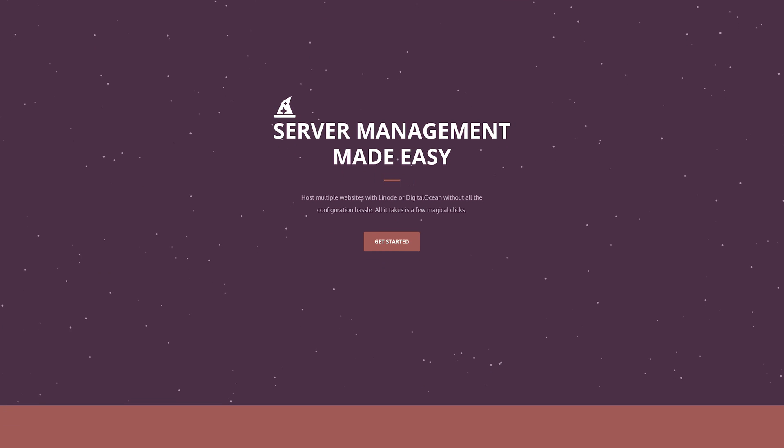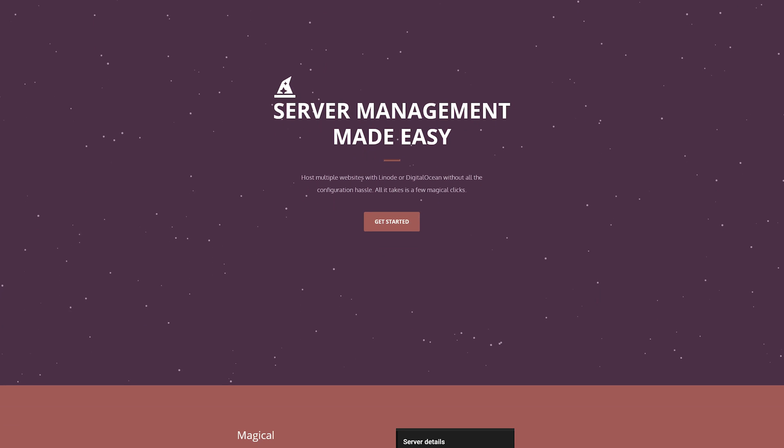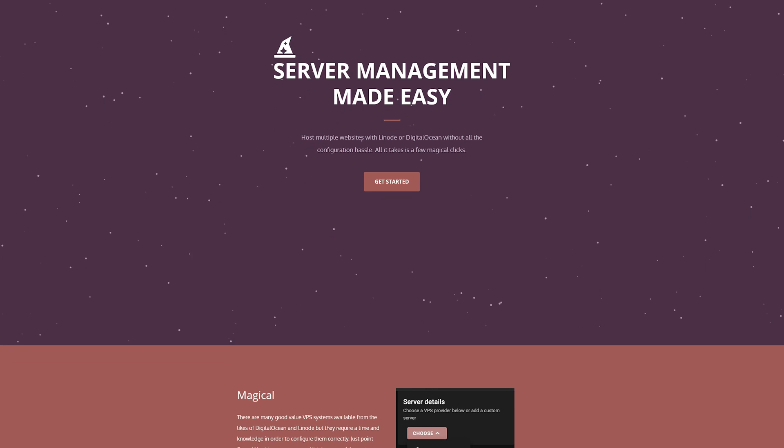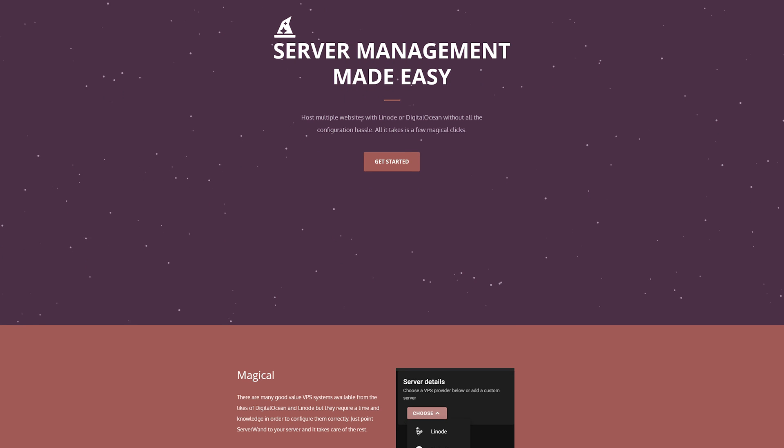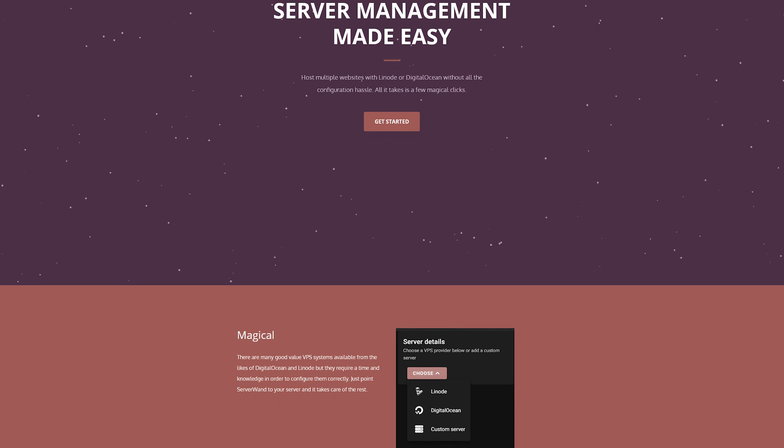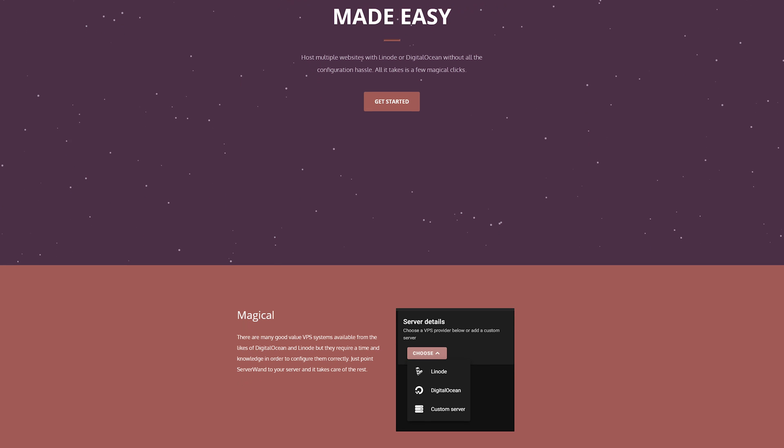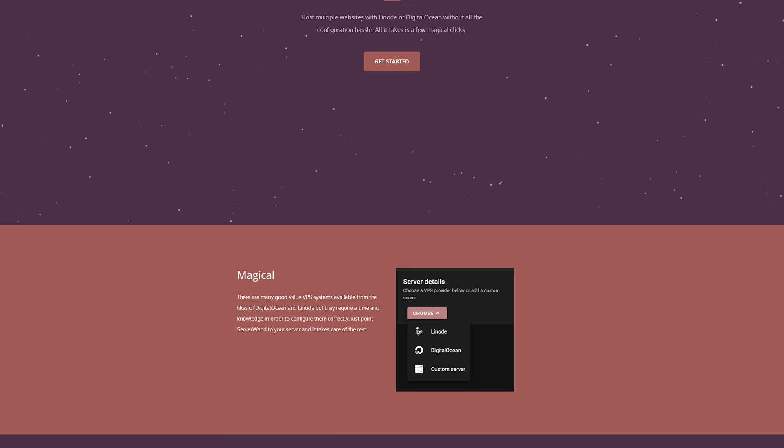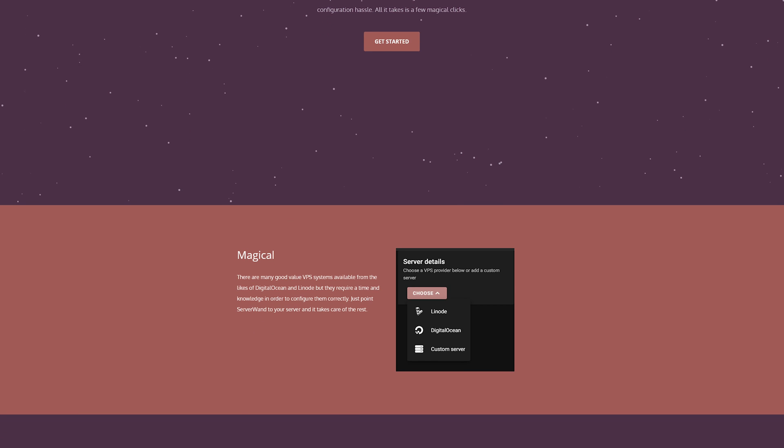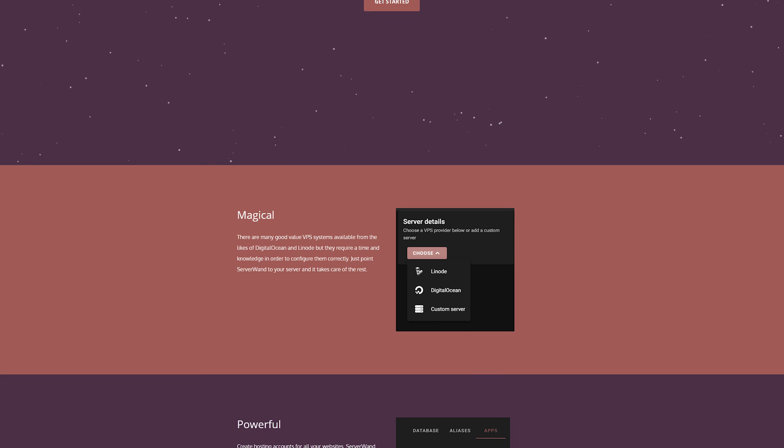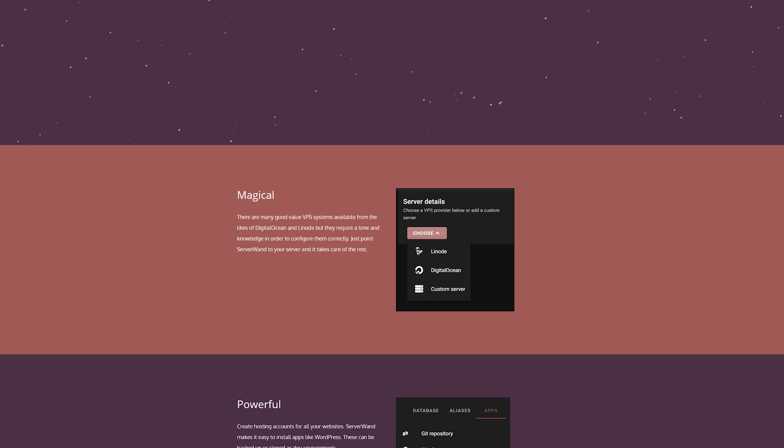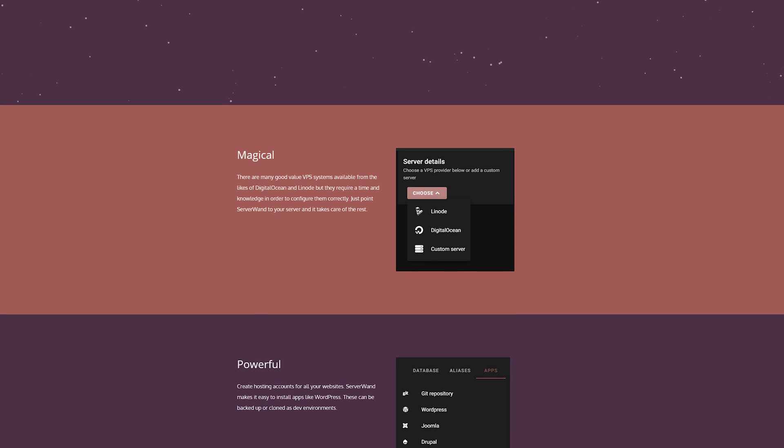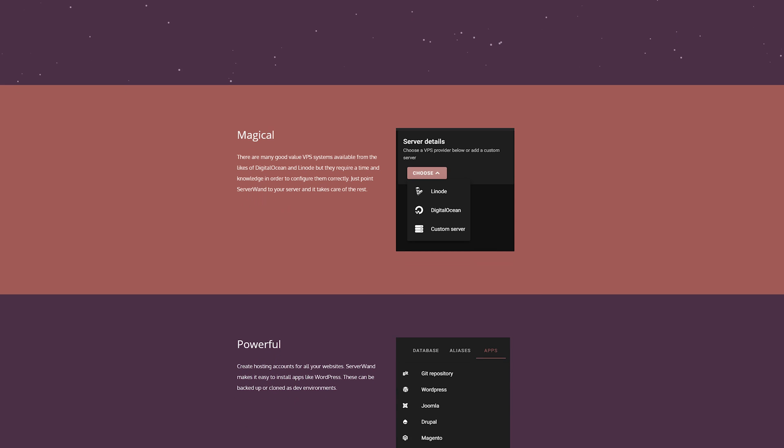ServerWand is a web interface that allows you to create multiple sites on a single server while also managing applications and firewall settings, databases, backups, user accounts, cron jobs, SSL, and all kinds of other things in an intuitive web interface. So let's get started.